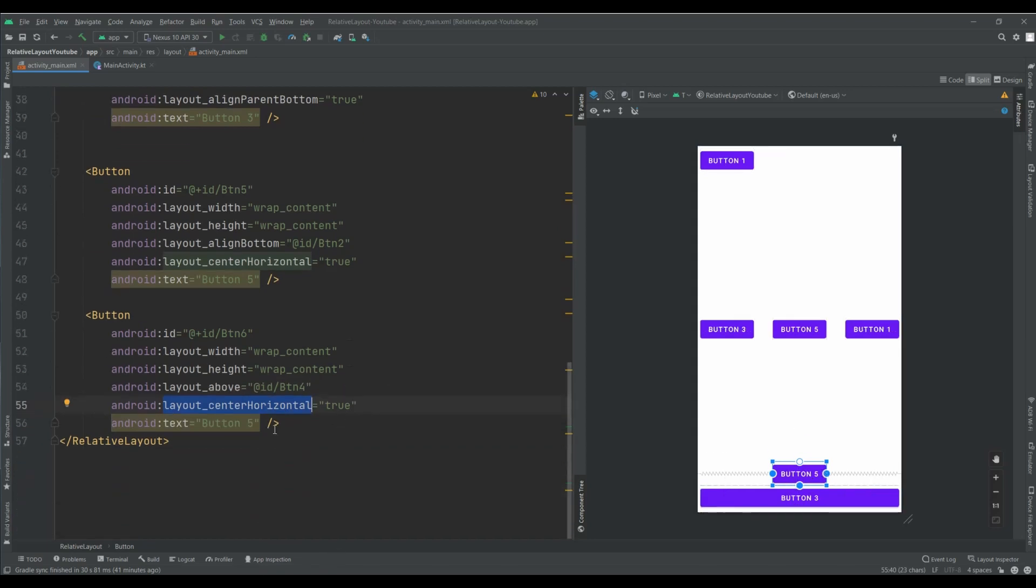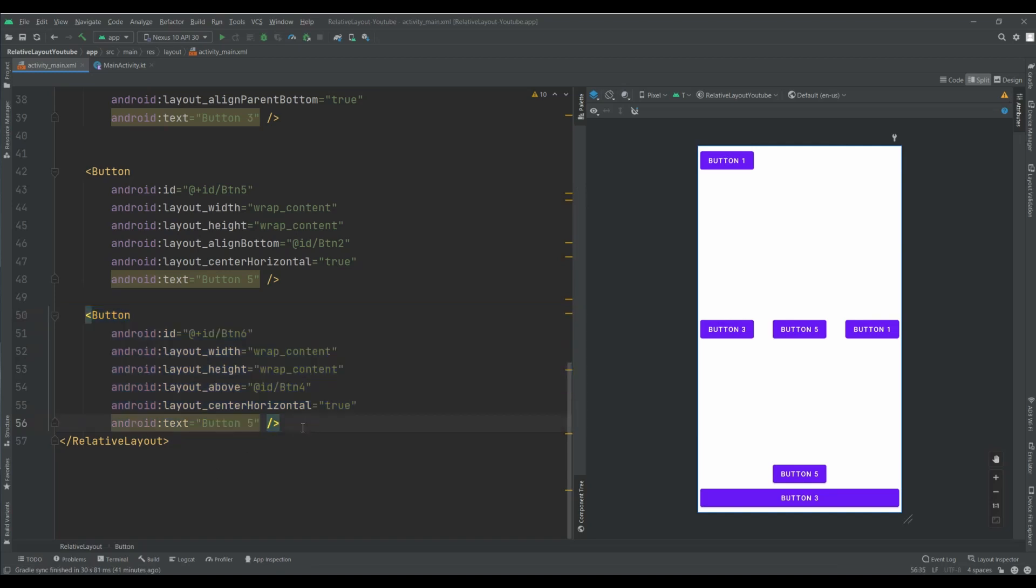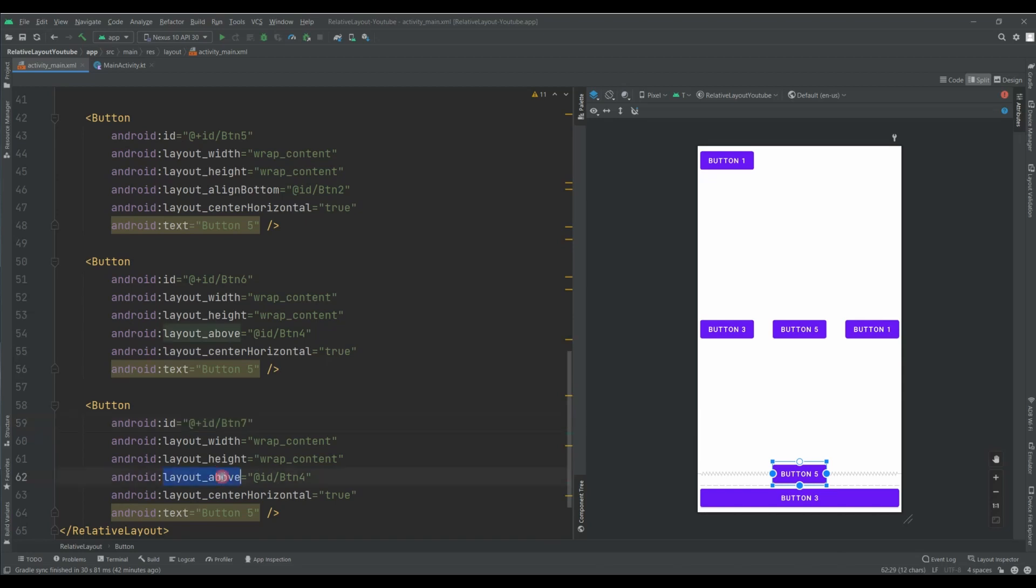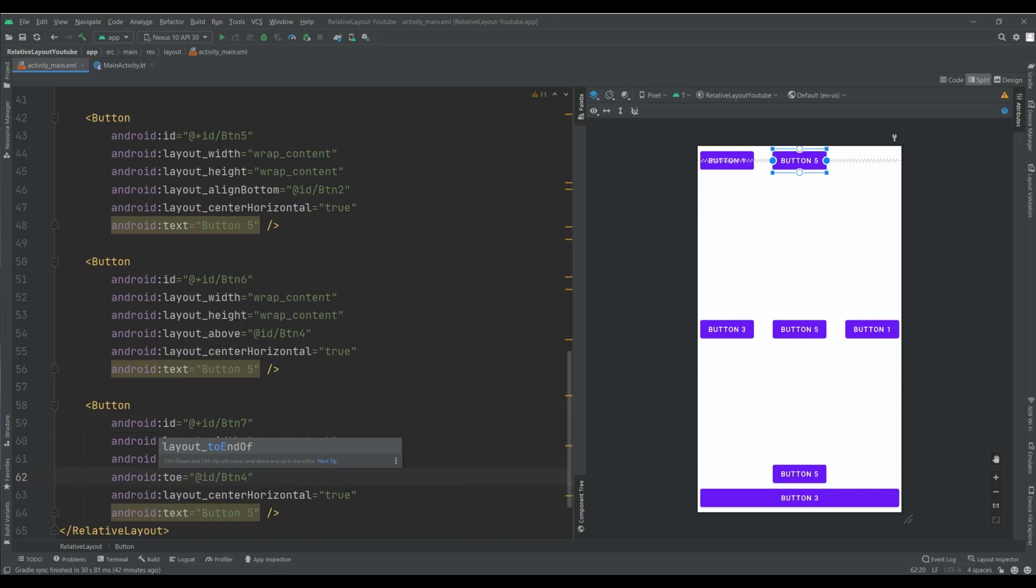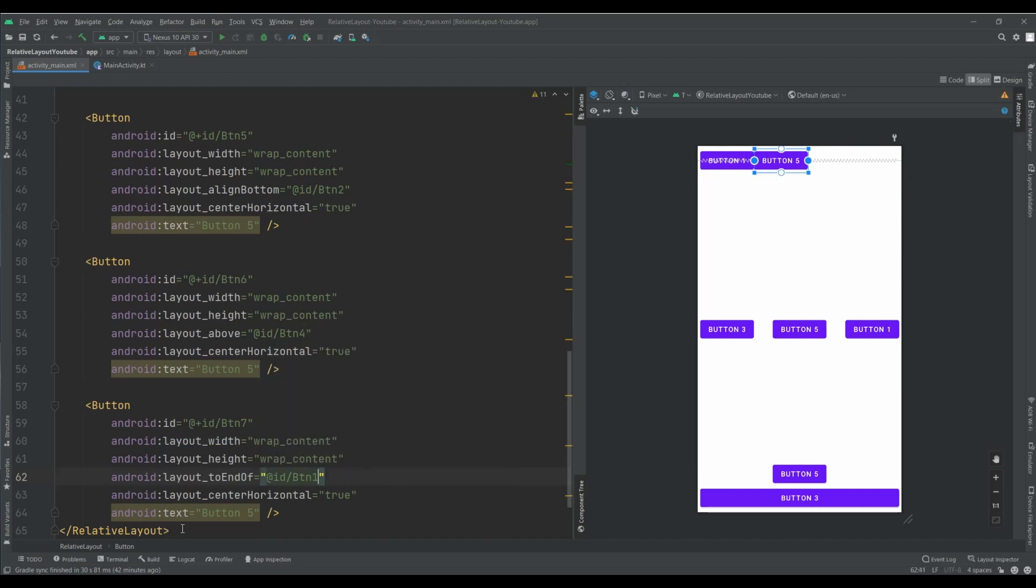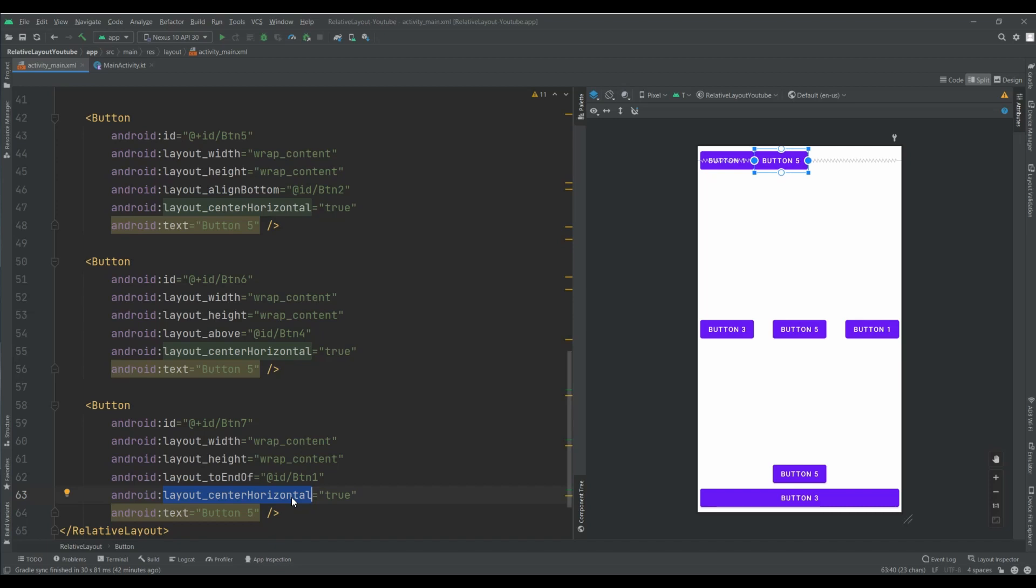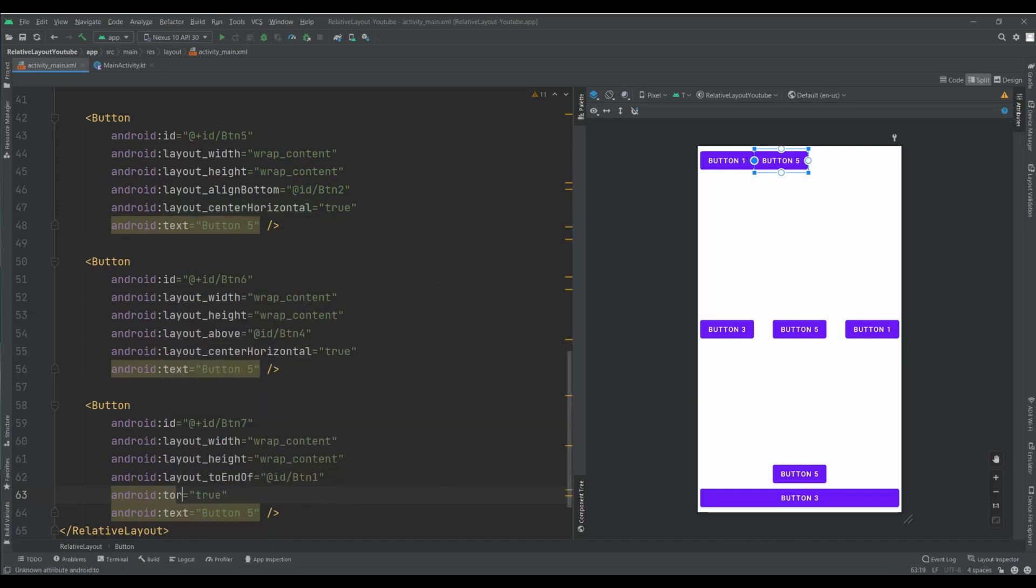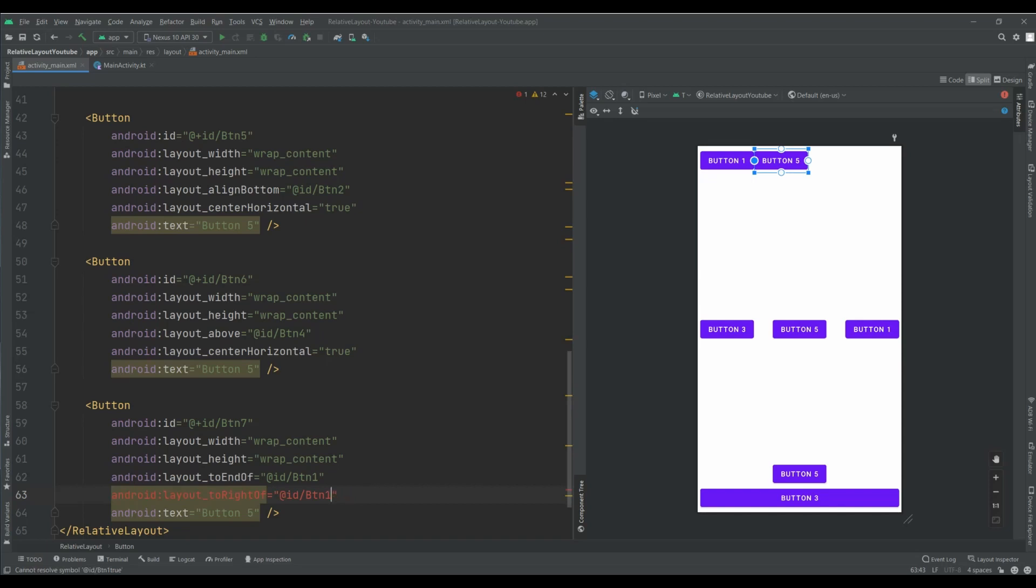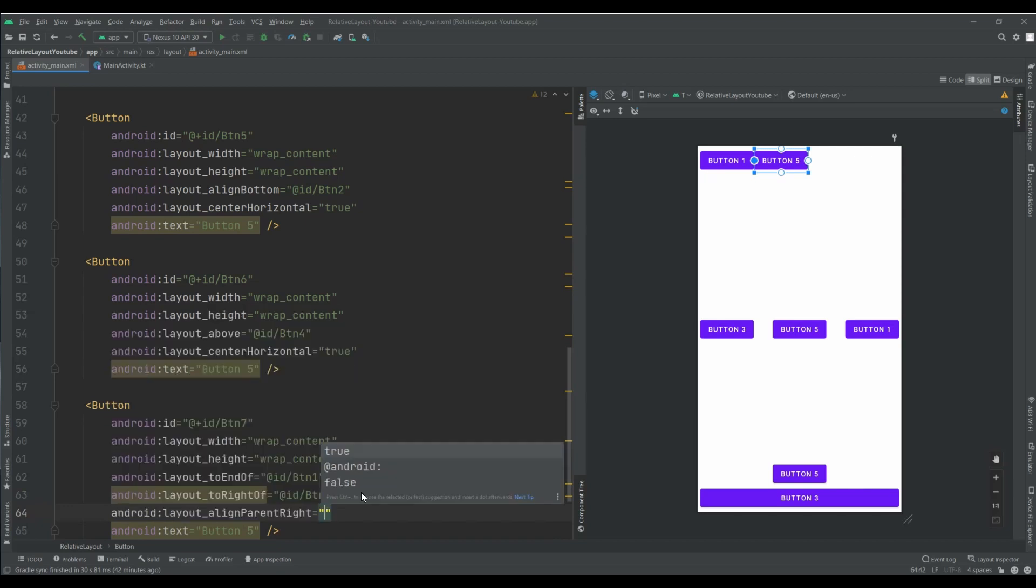And I guess I have another button for this area. Btn7. And for btn7, I want to use another attribute. To end of. Yes. To end of btn1. And also I want to use another attribute. To right of btn1. And another. Align parent top. I want to set true.